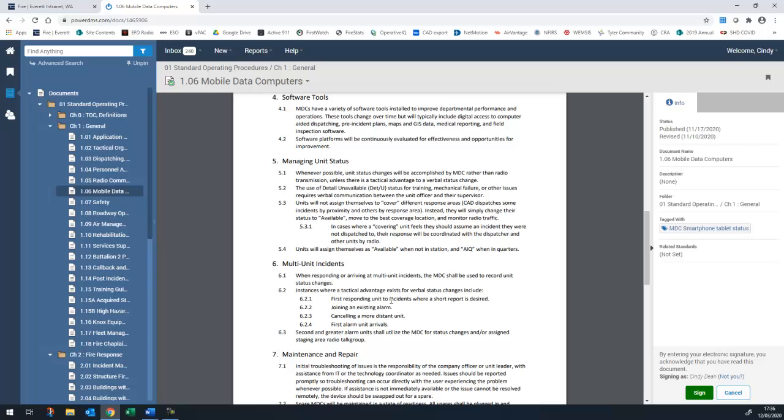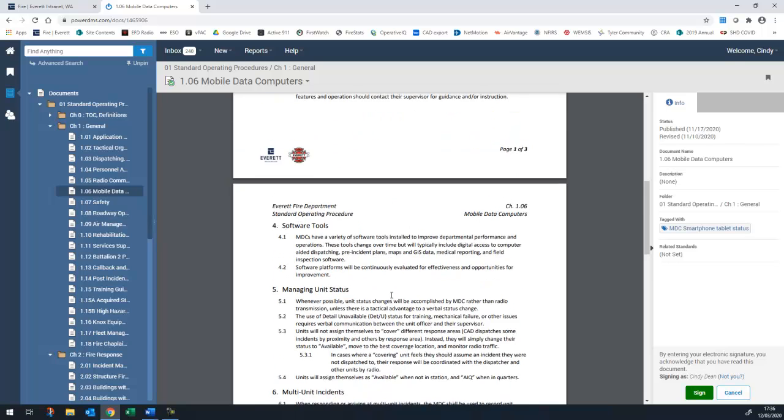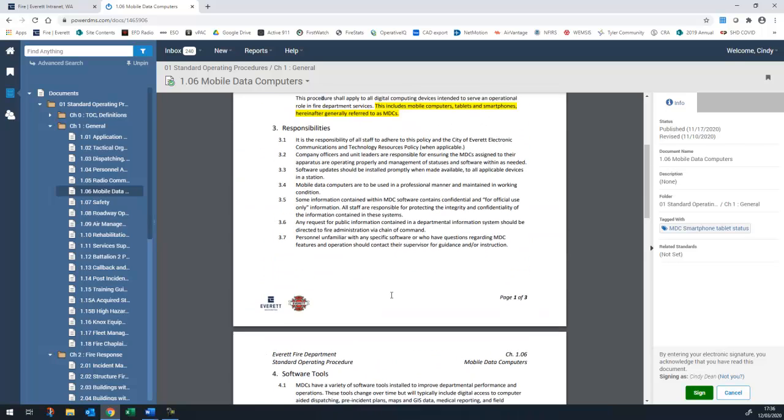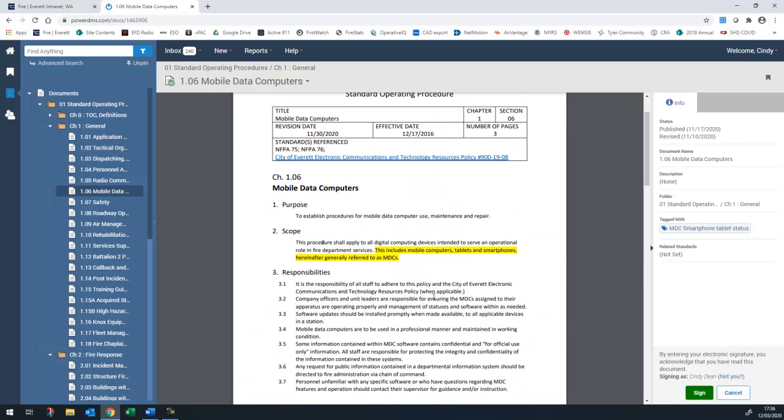For this initial round, major changes in operating procedures are highlighted in yellow. Future revisions, once the formatting update is complete, will not be highlighted, but rather reviewed using the Compare Changes tool in PowerDMS. This tool does not work well with a complete format overhaul like we are currently doing, as the entire document appears to be new content. Instructions will be provided at a later date on how to use that Compare Document tool.